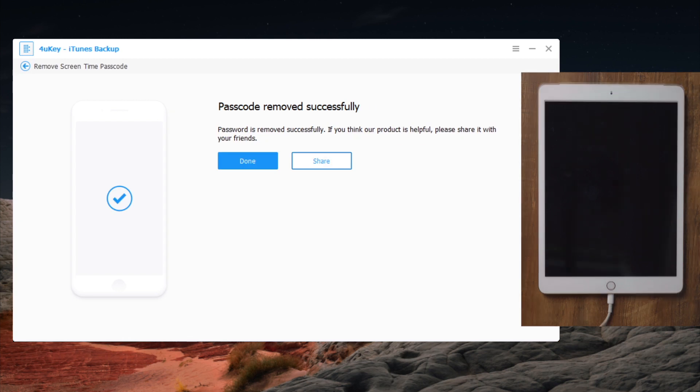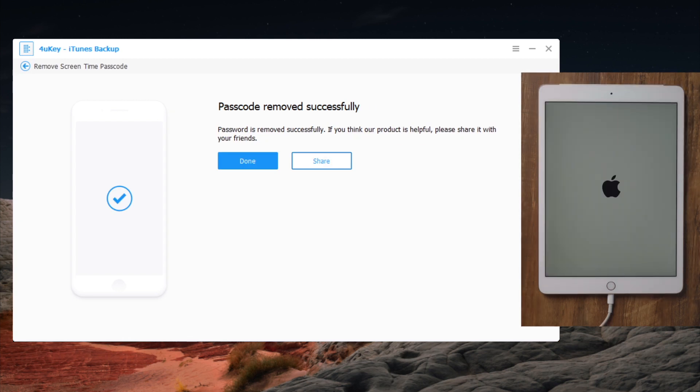Well done, now it says passcode removed successfully, just wait for the device to boot up.